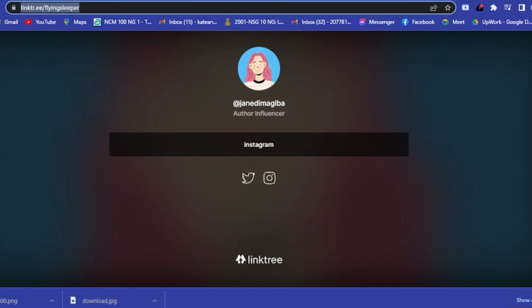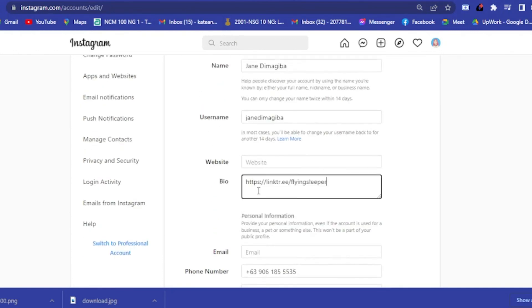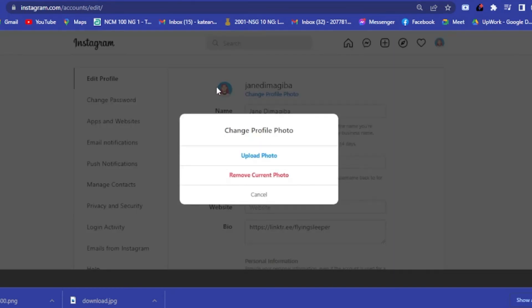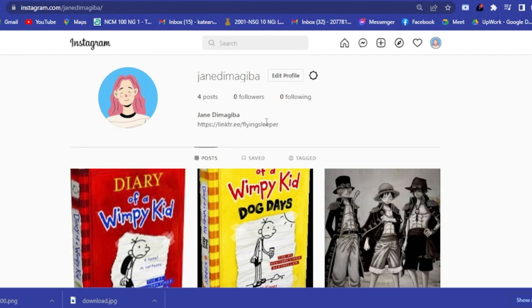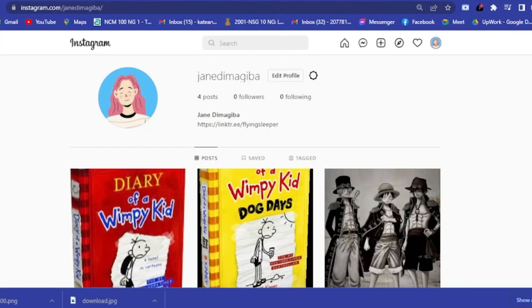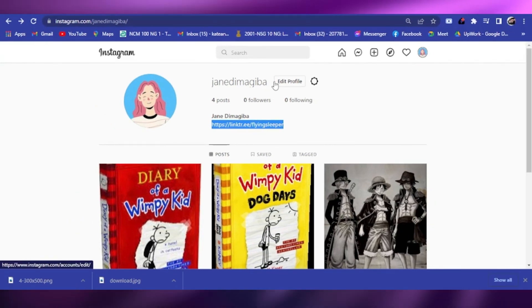Since we already have our Linktree link, go to Edit Profile on your Instagram and paste the Linktree link into your bio, then submit. Your profile is now saved. You can see the Linktree link there, and when anyone clicks it they'll be directed to your Linktree page. Whether you share this link on IGTV or your Stories, they'll always be directed to your Linktree.